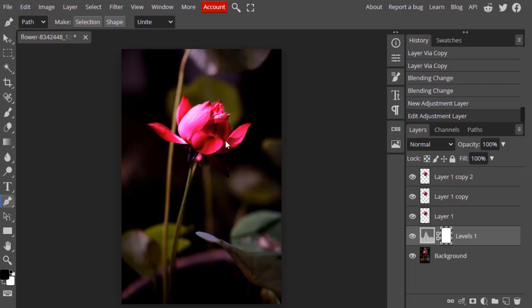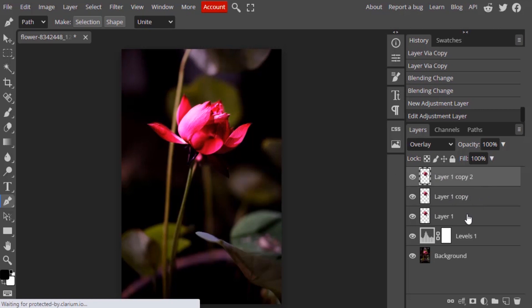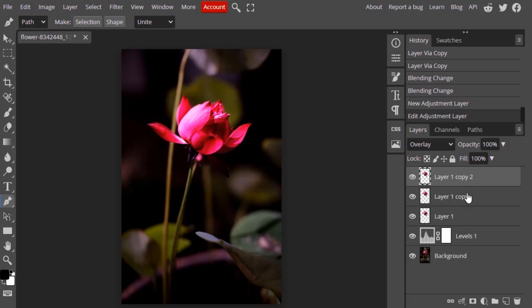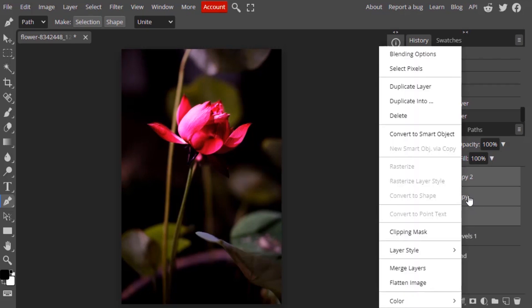Now we're going to add more glowiness to this flower, so we need to group these three layers into one. I'm going to select these three, press Shift and select those two layers, and right-click Convert to Smart Object.